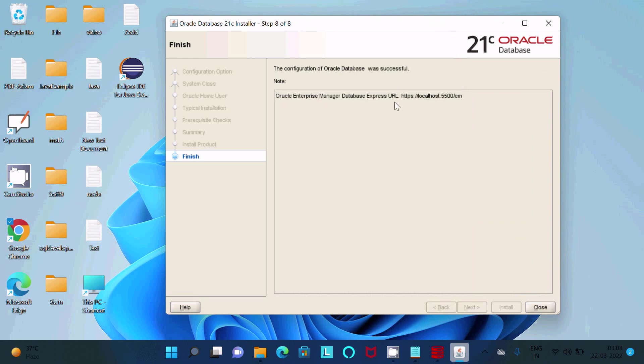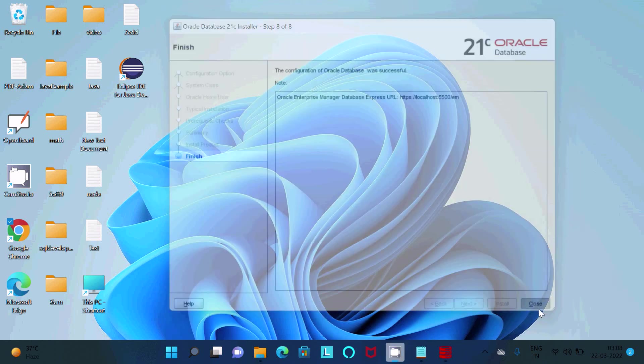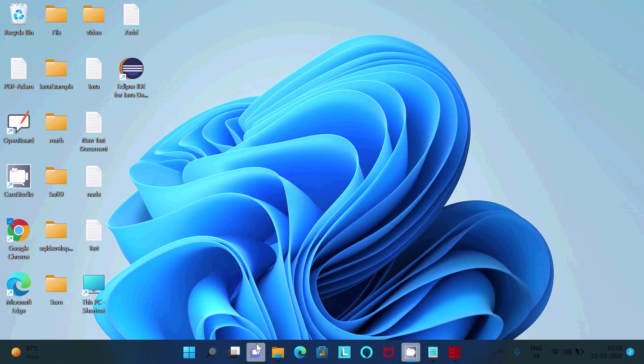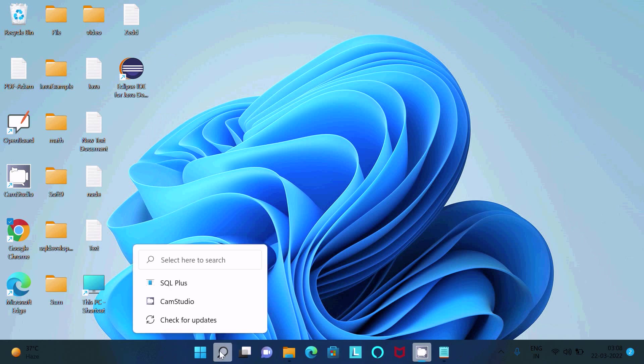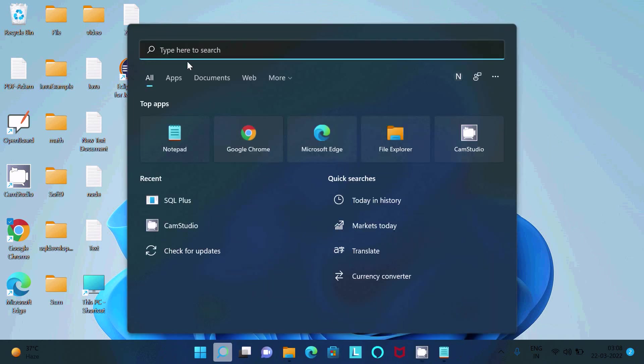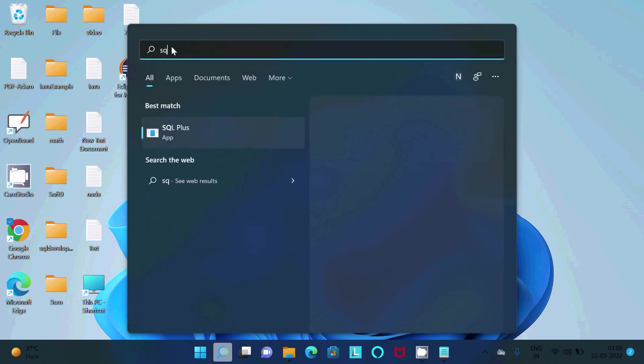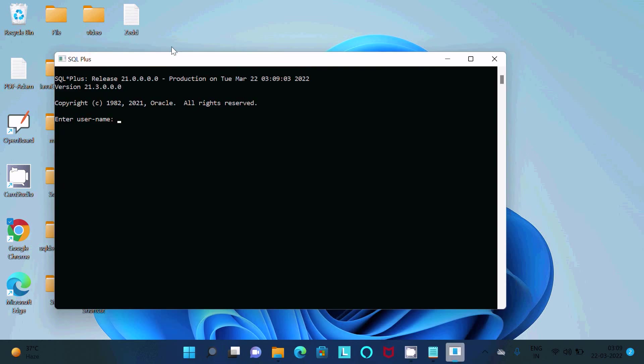You can check with this URL. Now I'm going to close that. After that, let's go to the search box. Here you should write SQL Plus. Let's give the username.